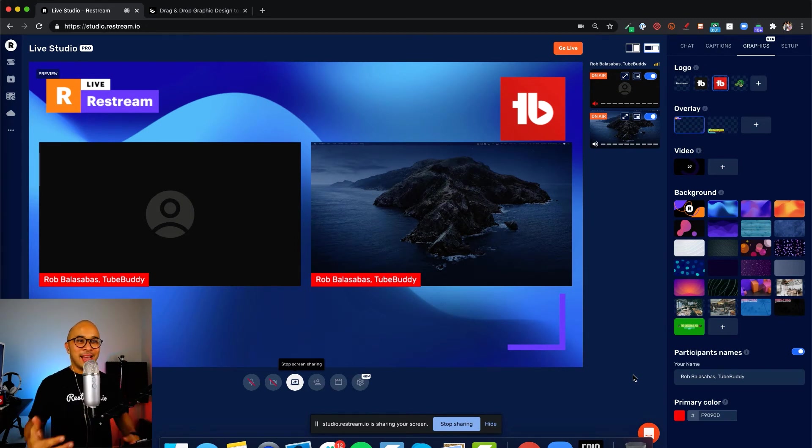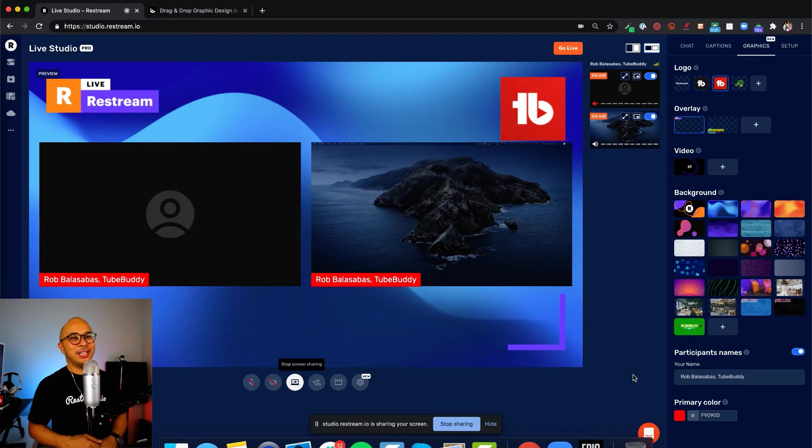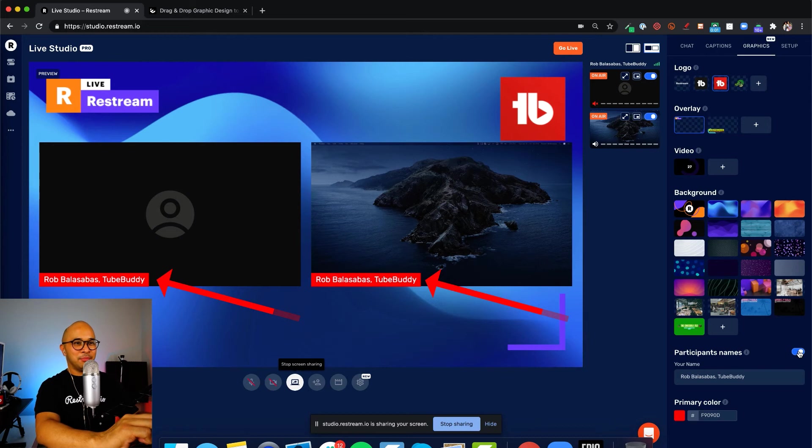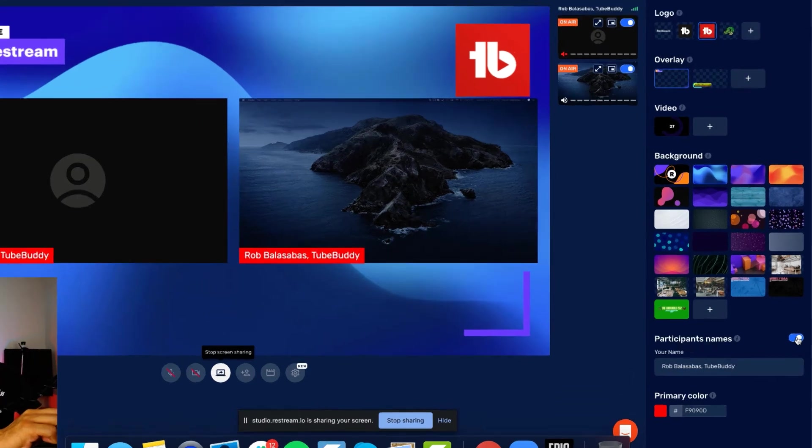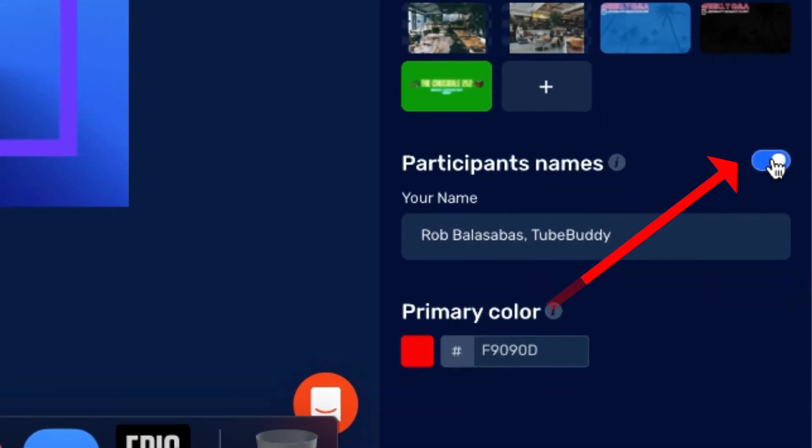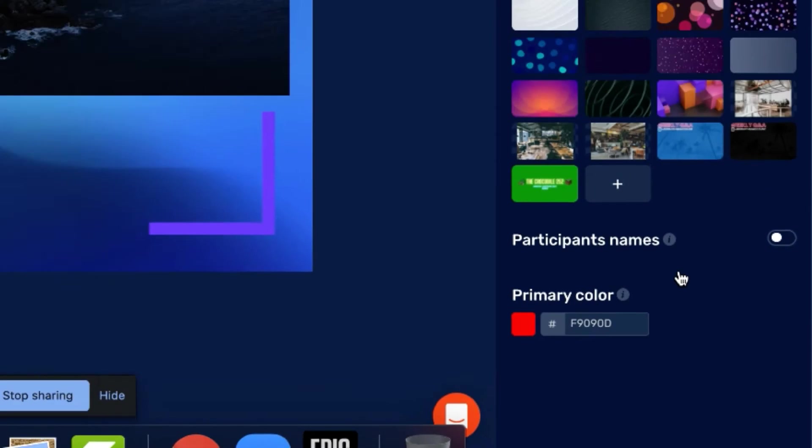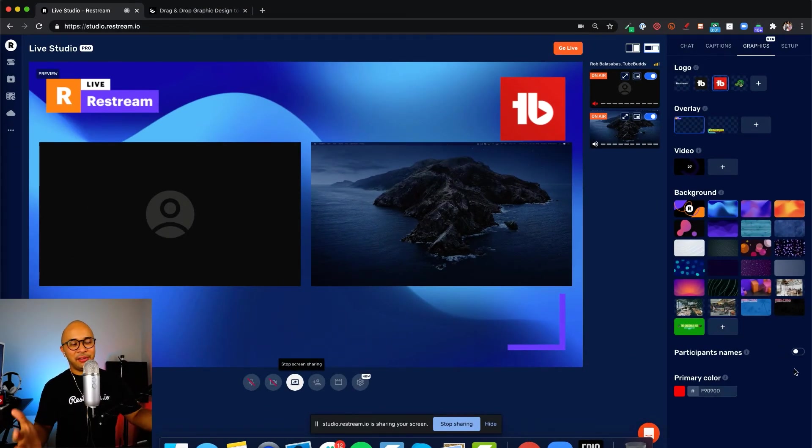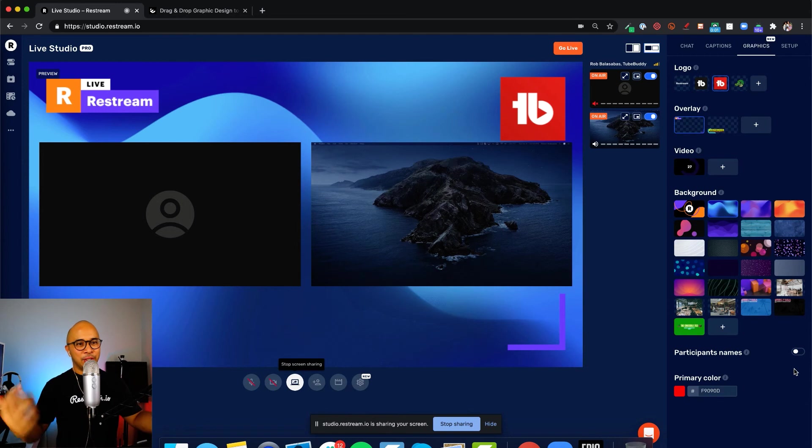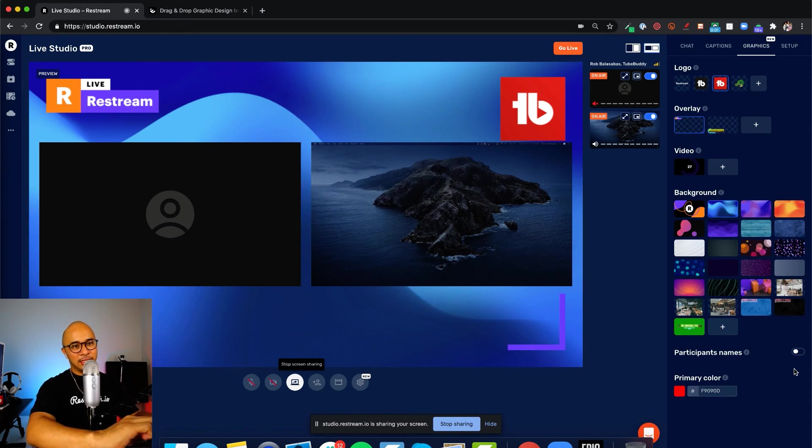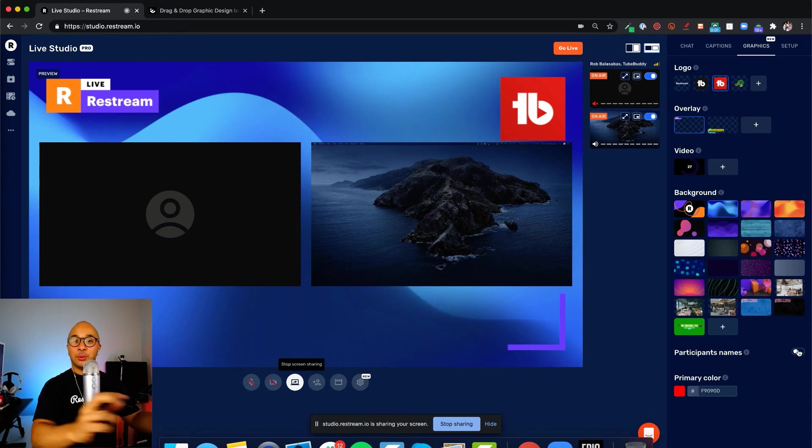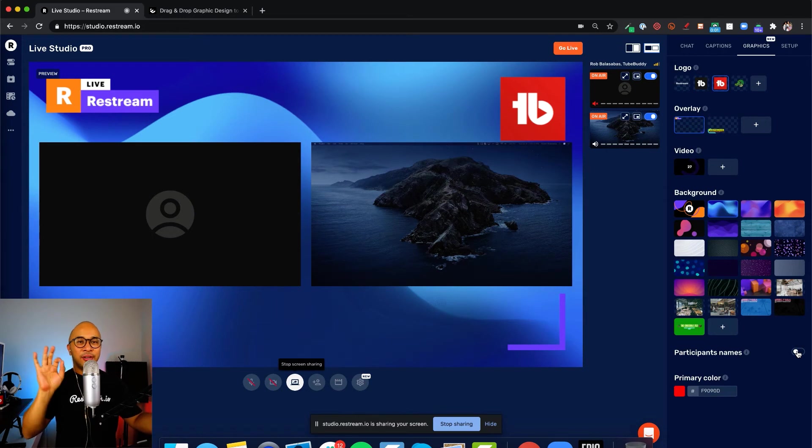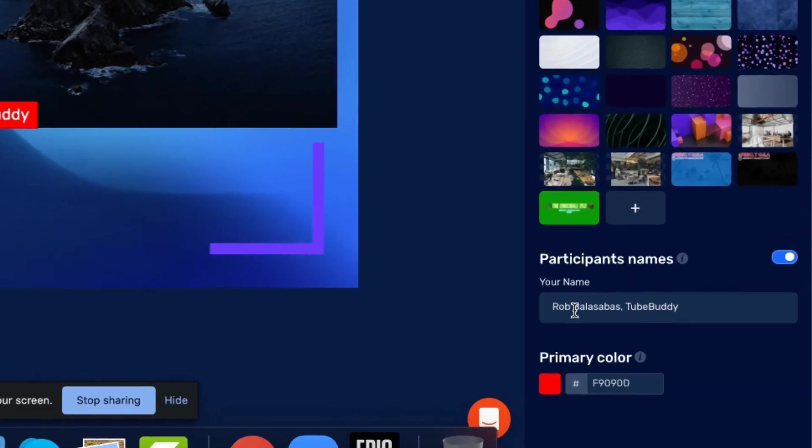The next thing below the background section is participants name. As you can see here, I've got Rob Balasabas, TubeBuddy in both screens because those are both my screens. If I toggle this off in participants name, those names will go away. It's a matter of preference. If you want the names there, awesome. If you don't, that's totally fine as well and that's how you turn it off. This will also apply to any guests that you have. Their names will also show up.